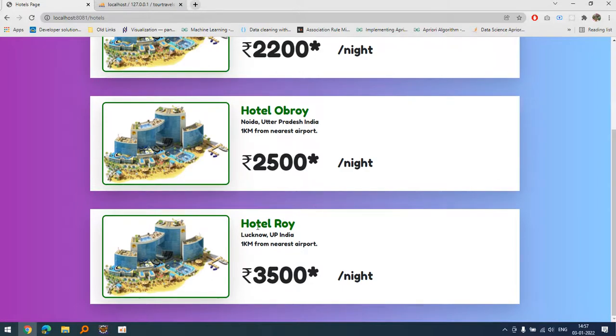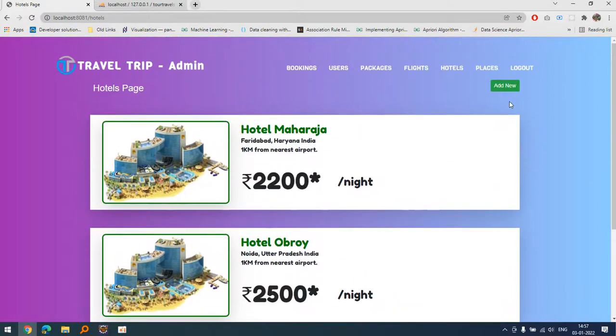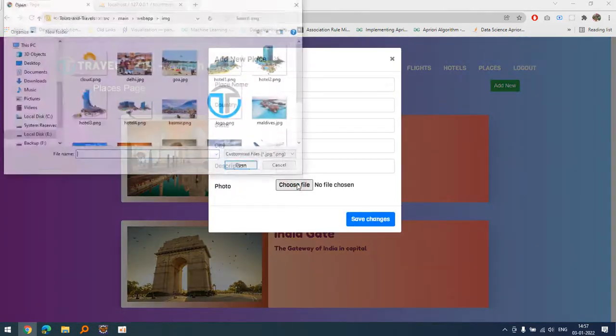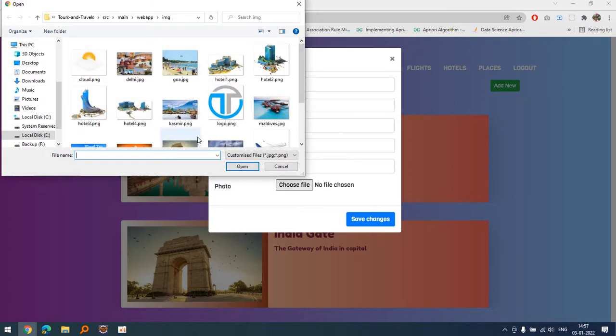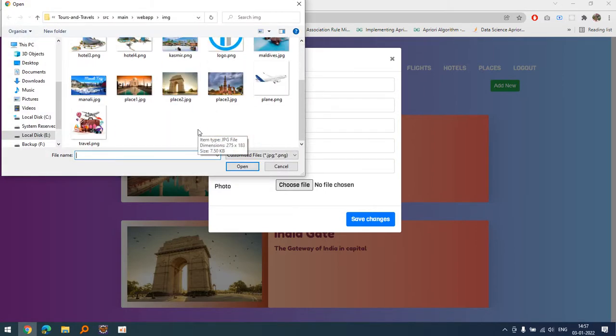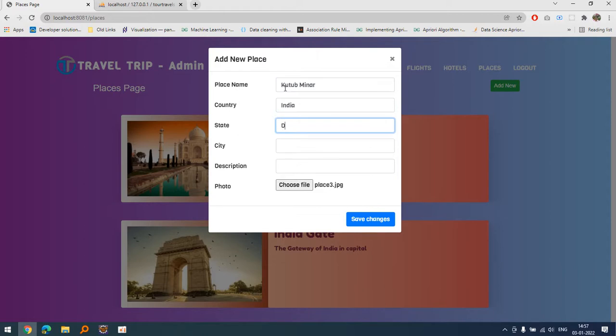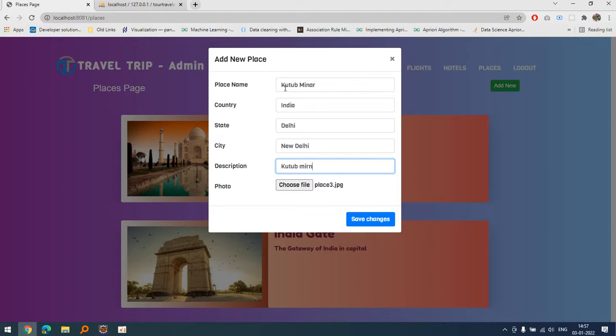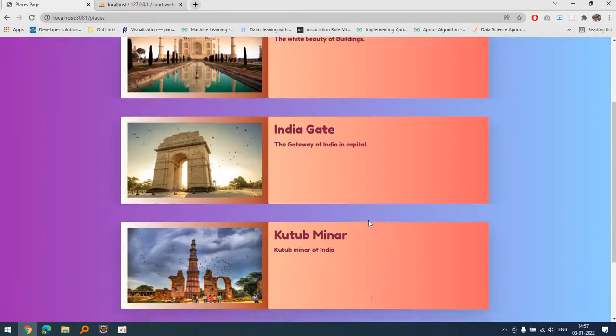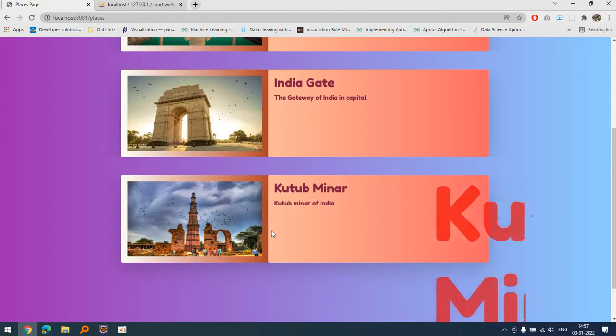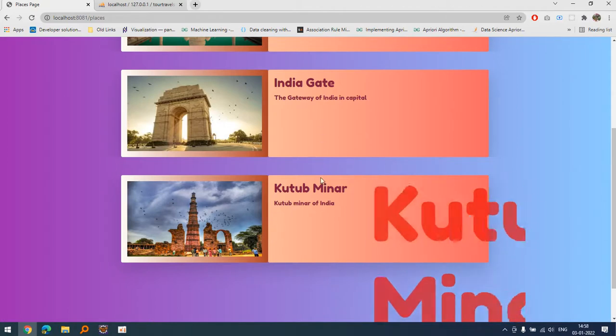In the same way we can add places. We can add any place. I'm talking about this one, this is Qutub Minar. Qutub Minar, India, Delhi, New Delhi, description Qutub Minar, India. Let's save it. You can see the Qutub Minar is there. Okay, actually the name is bigger. No issues.